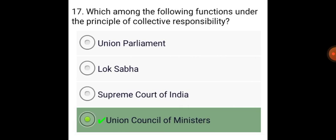Which among the following functions under the principle of collective responsibility? The Union Council of Ministers.